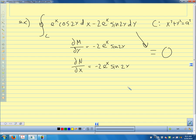Any questions on Green's theorem? We will talk more about Green's theorem next time, and give an introduction to why Green's theorem is actually a special case of some other theorems we'll discuss later.